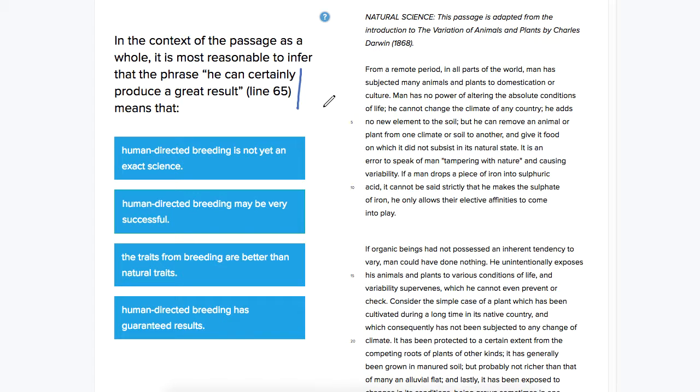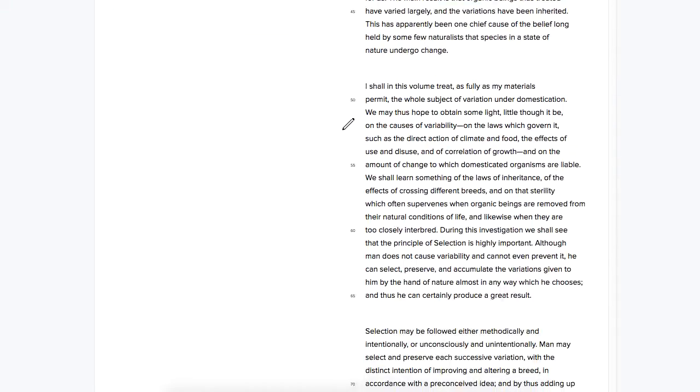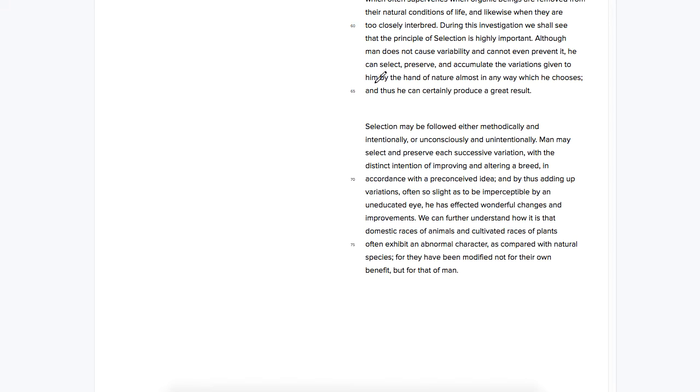So we're looking at the meaning of a phrase here, so we're going to go to the context, the sentence where we find it. Let's go down to line 65, and it looks like the sentence starts up here.